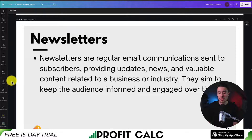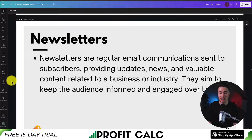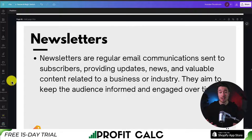Newsletters are also a campaign you can send out — updating customers about different topics in your niche. You don't want to be too braggy; you want to focus on things that actually benefit the customer, such as educational content.